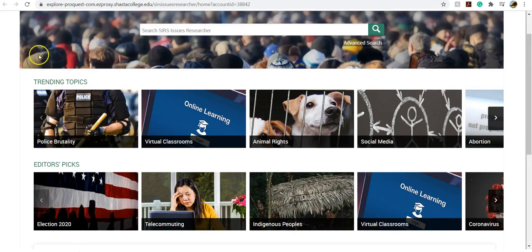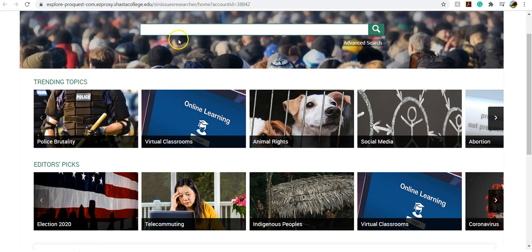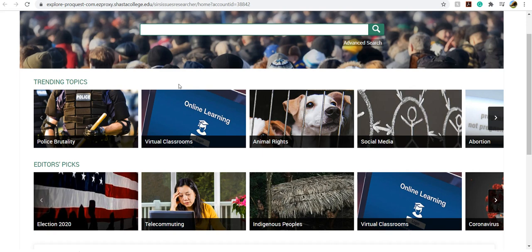If you know what you're researching already, you can go ahead and type it in here. CSRS is more of an argumentative pro-con database, so I recommend keeping your topics more broad at this point.